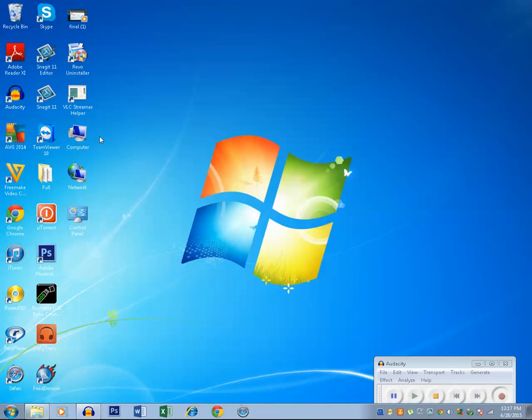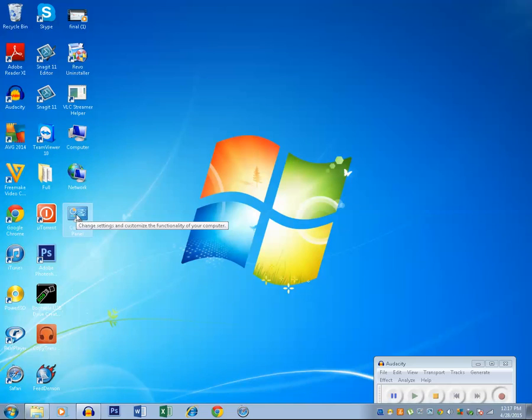Now you can see that the my computer icon, network, and control panel icon is there on the desktop.